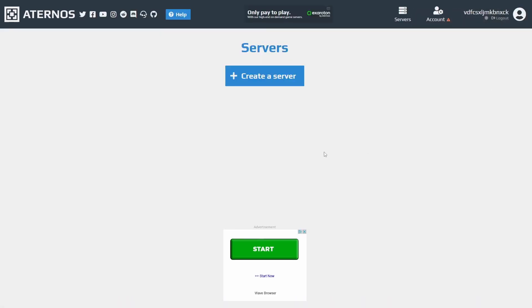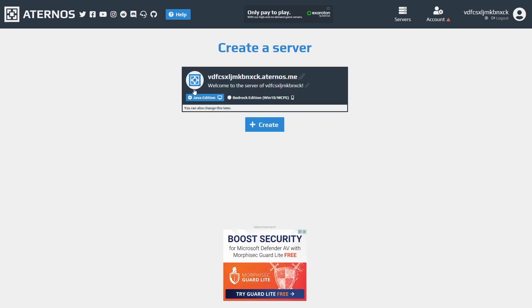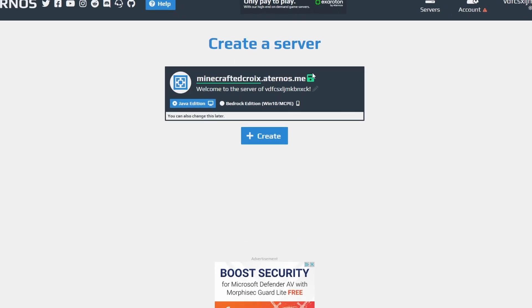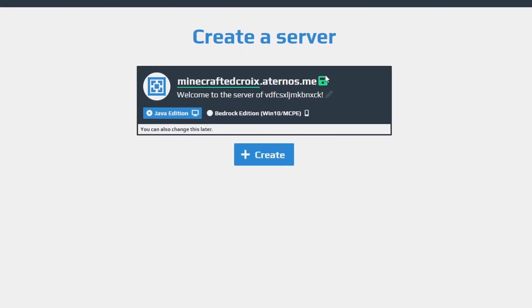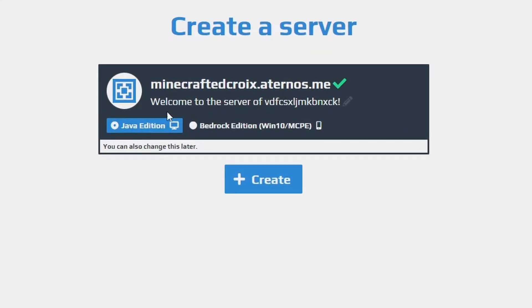Now you're going to want to create a server — we're just going to make the name something easy to remember. Make sure it's Java Edition, you can't do this on Bedrock.